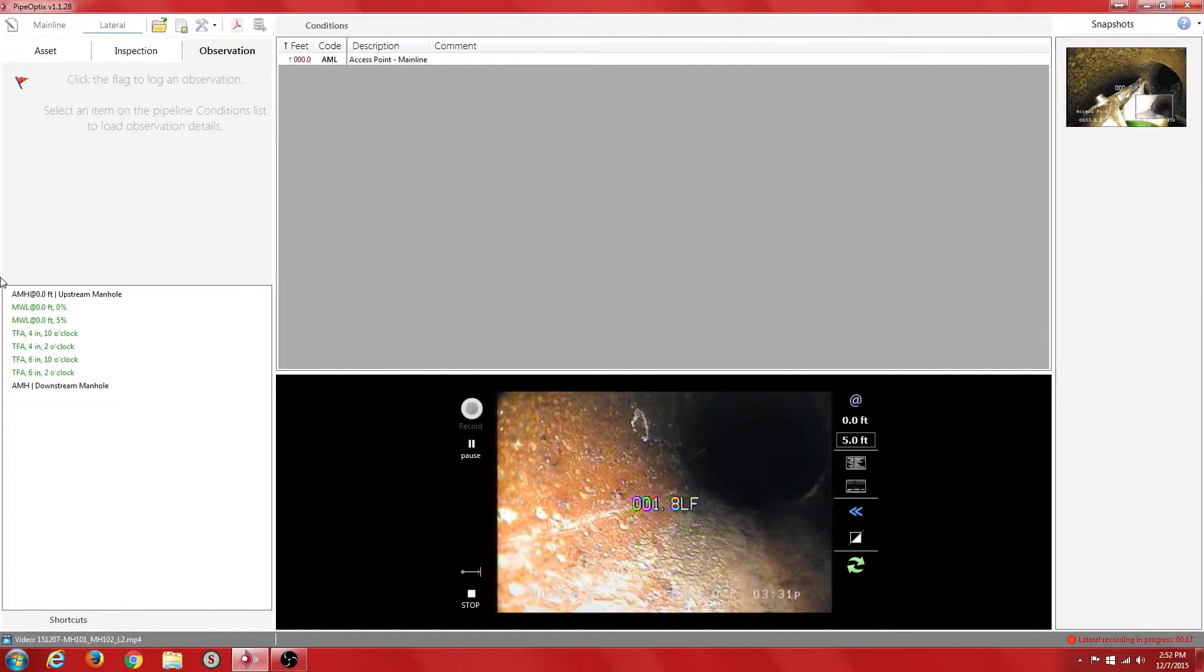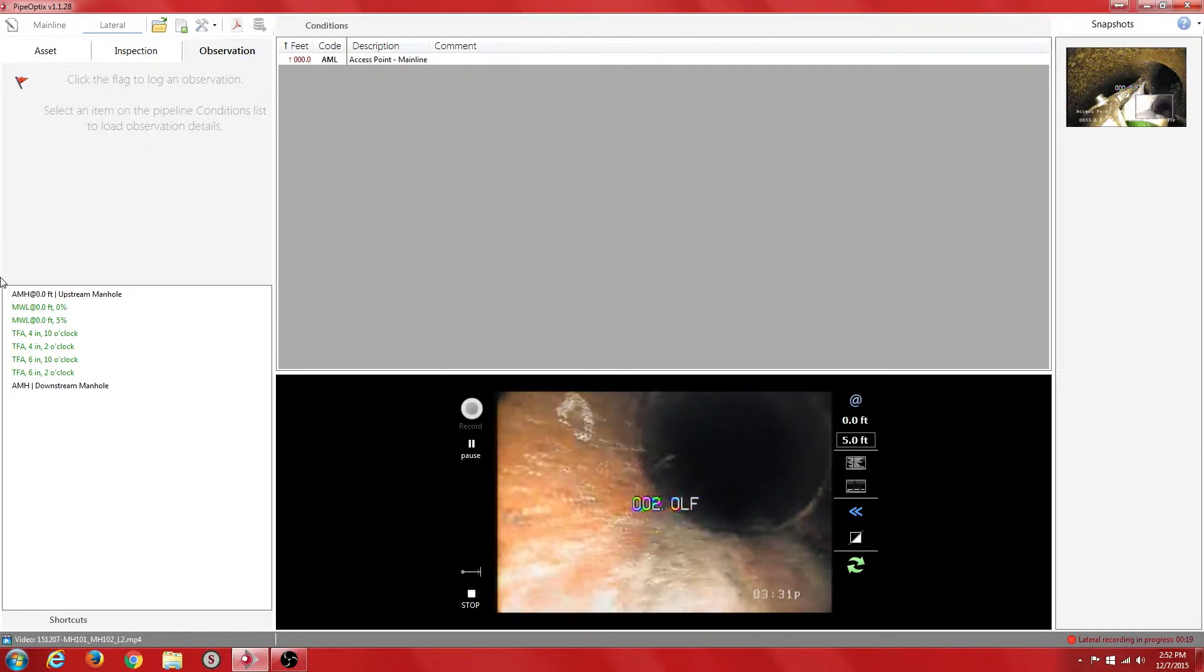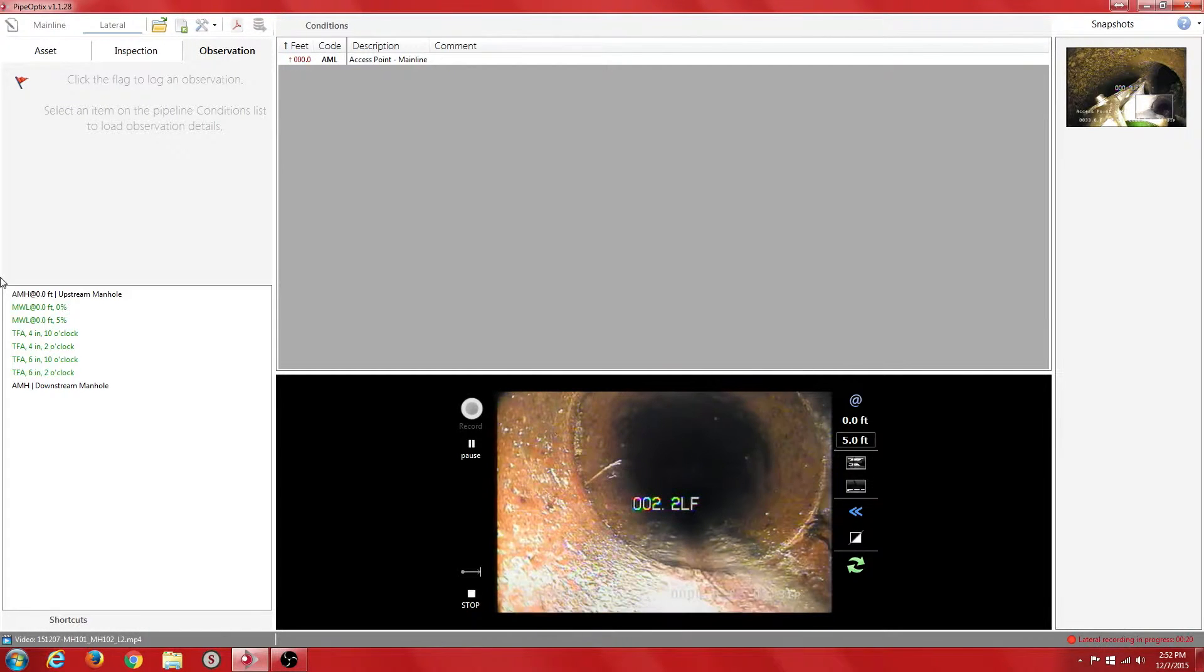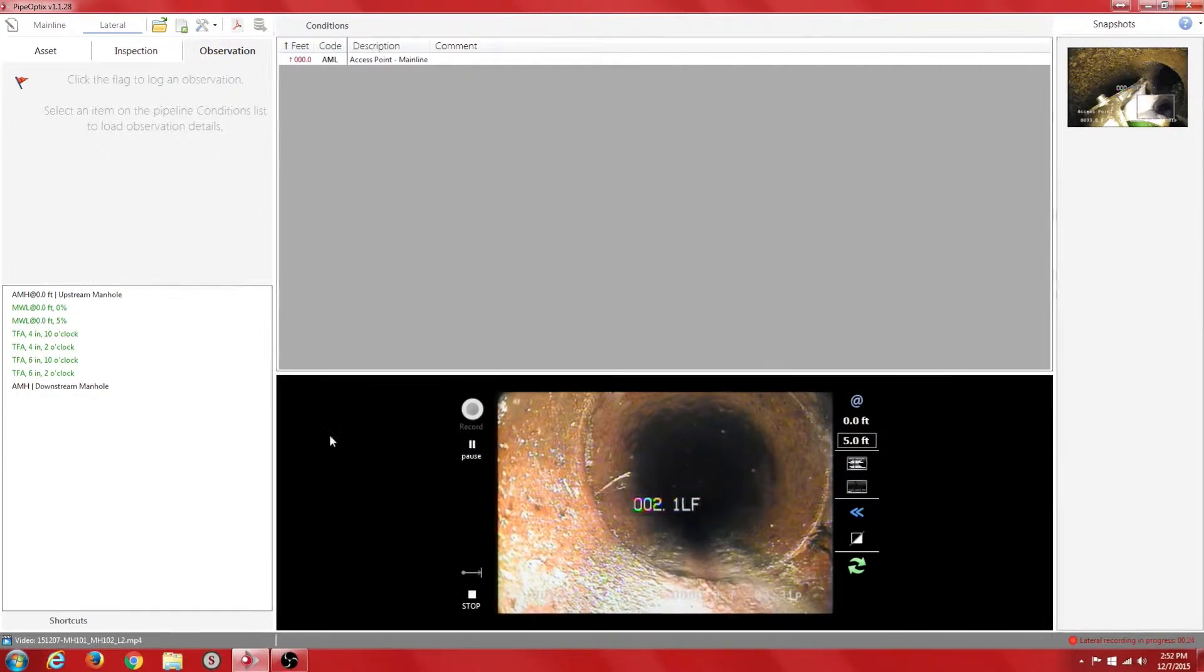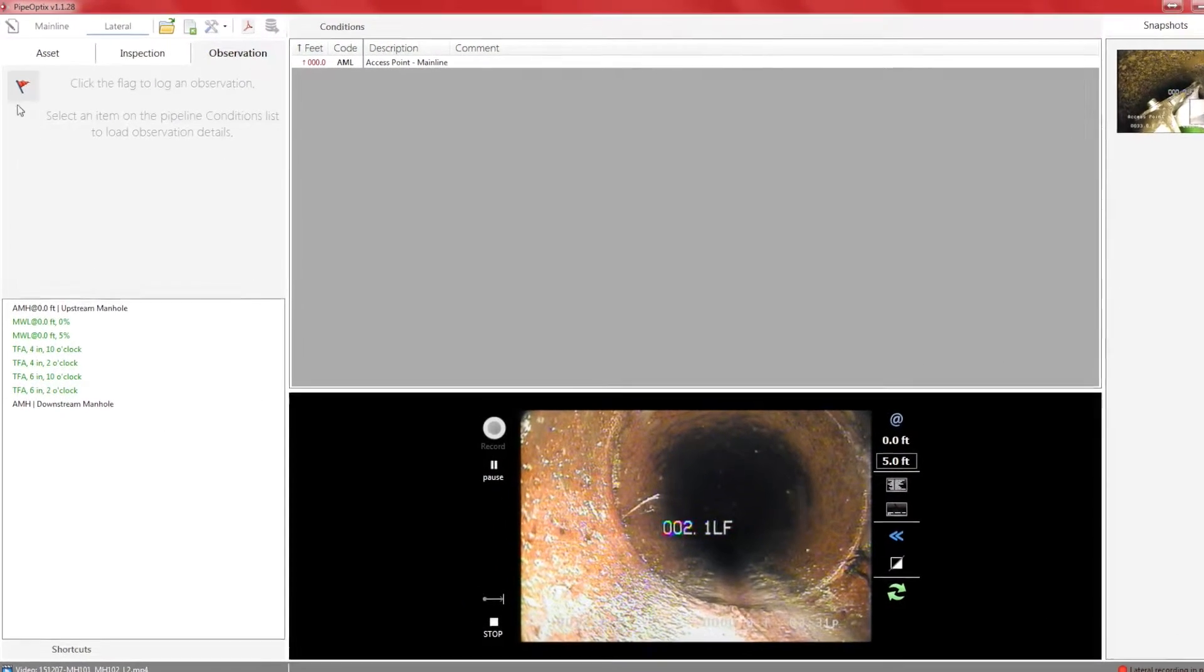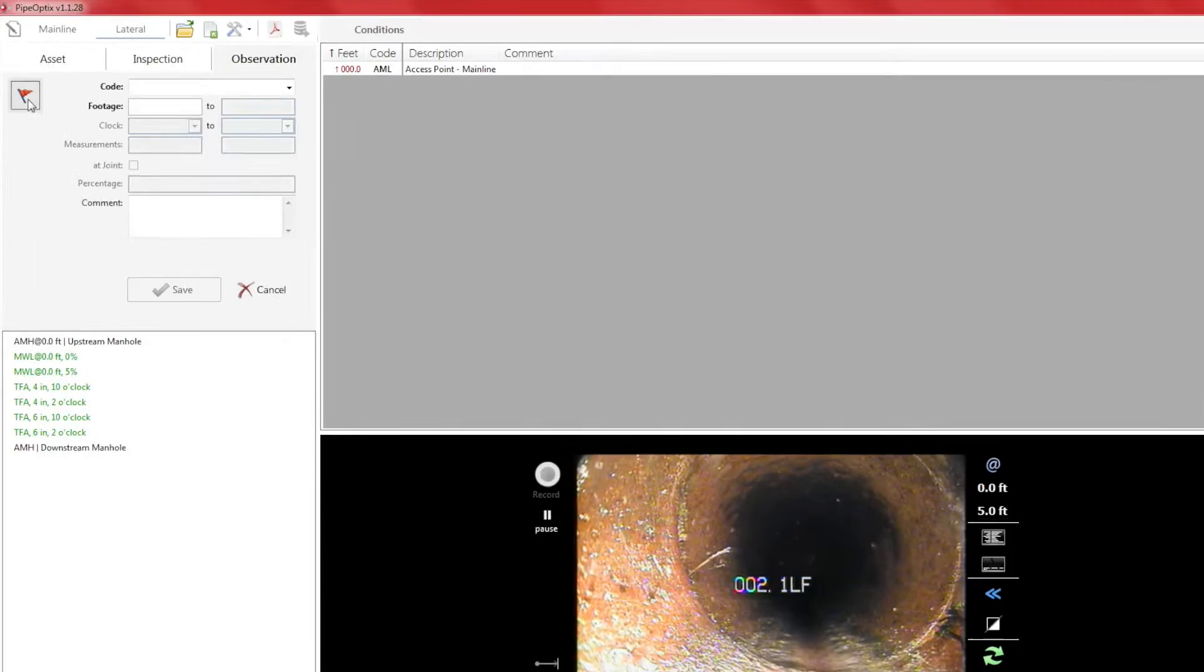Marking observations in a lateral is very much the same as marking observations in a mainline inspection. Here we observe some roots protruding from a joint. Let's flag it. Click on the red flag.